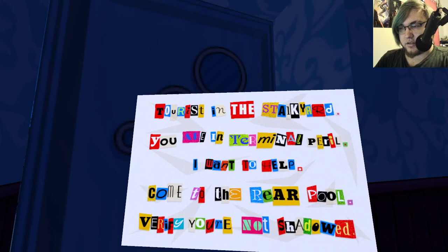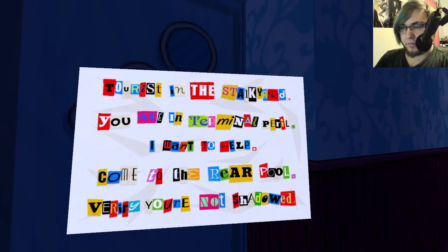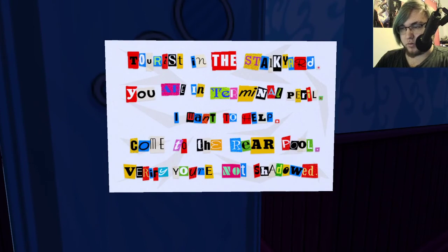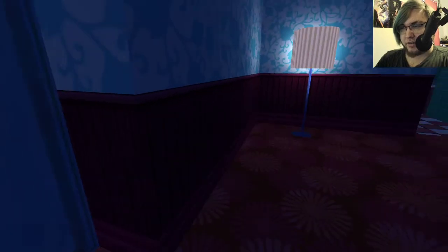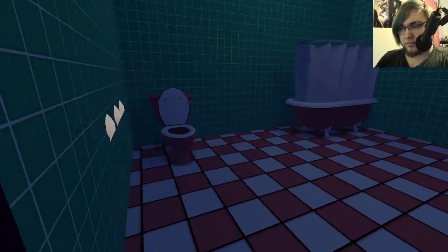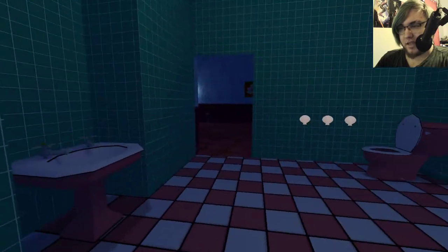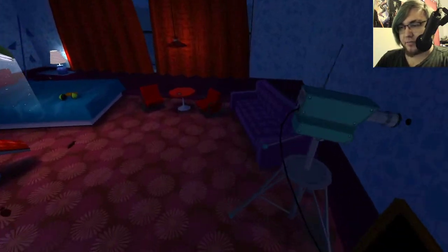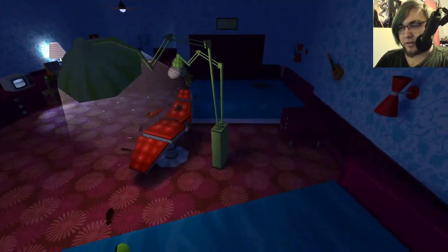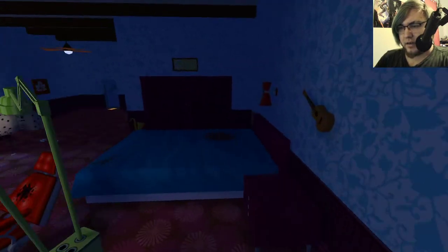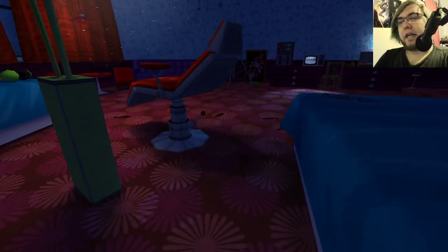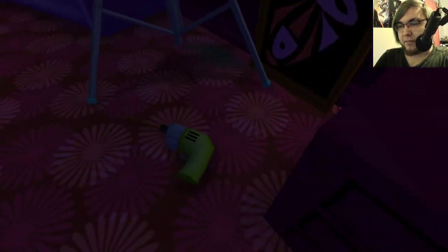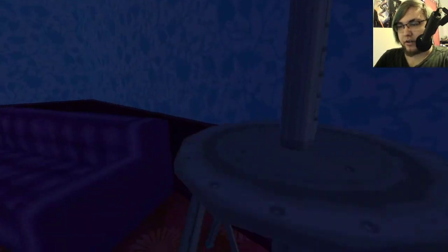Tourist in the stalkyard. You are in terminal peril. I want to help. Come to the real pool. Verify you're not shadowed. You know, this is one of those games where, I'm talking about Valve games for a second time here, but like Portal, I feel like if this game were to go scary...